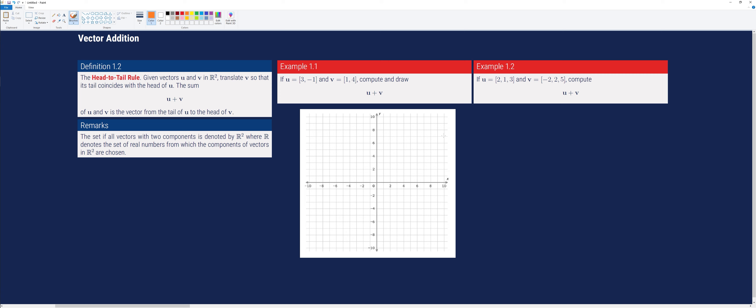The set of all vectors with two components is denoted by R2, where R denotes the set of real numbers from which the components are chosen. If we have three components, we represent that with R3. R4 would have four components, and so on.